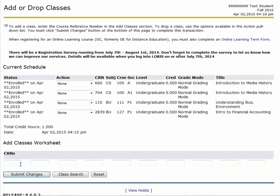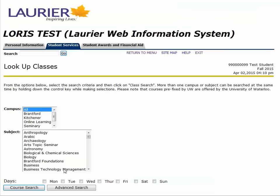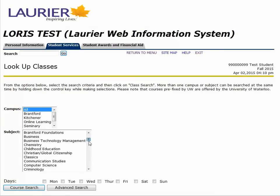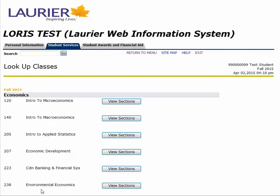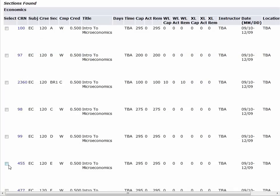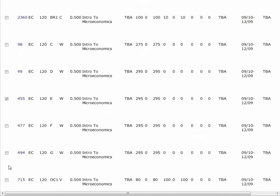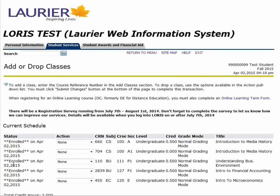I will register into Economics 120 and my final fall elective, Psychology. This will allow me to have five courses, or 2.5 credits — a full fall term.